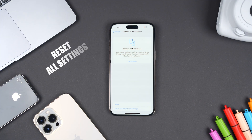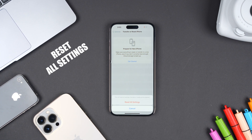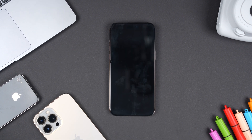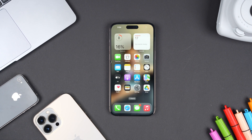If this doesn't fix your issue, consider resetting all iPhone settings. Don't worry — this won't erase any of your data, just all the settings will be reset. But even before that, I'd still recommend experimenting with some other images to see if it works.